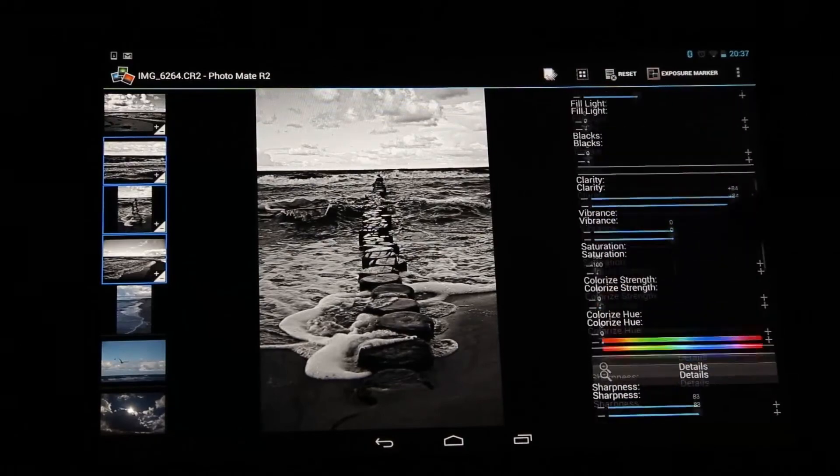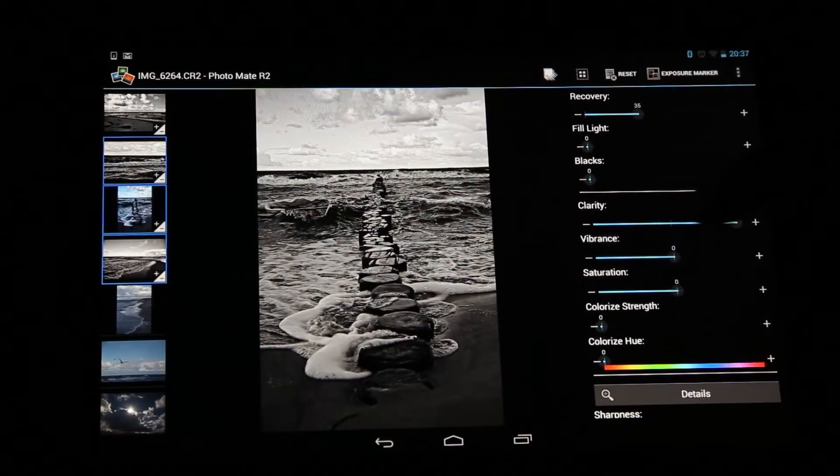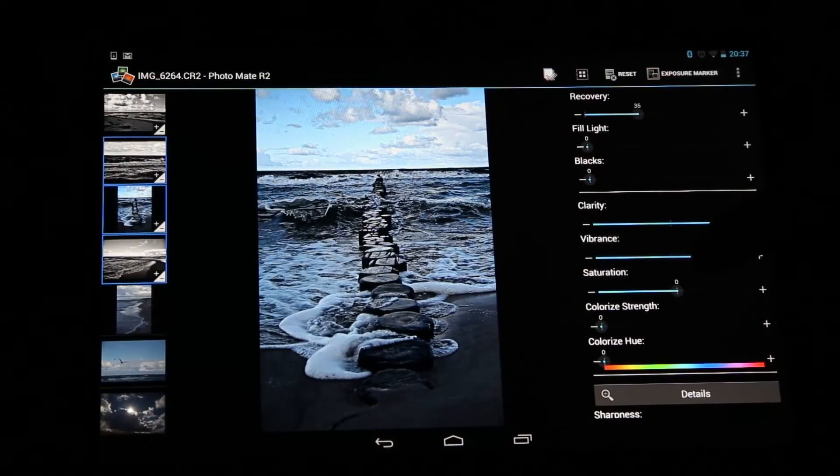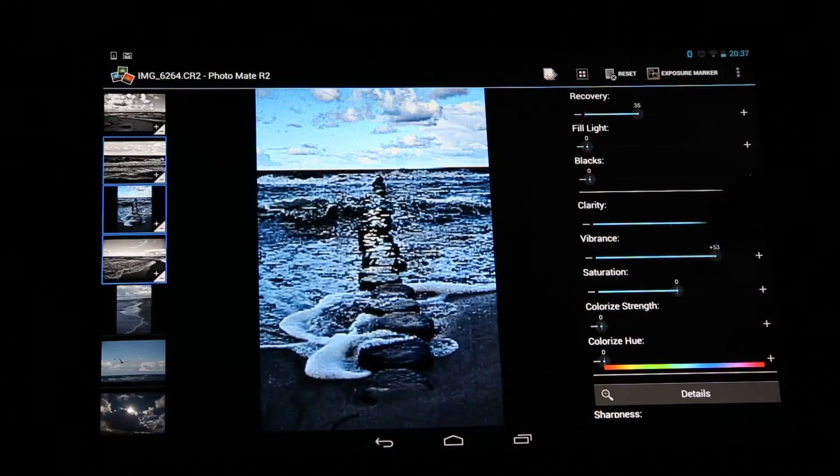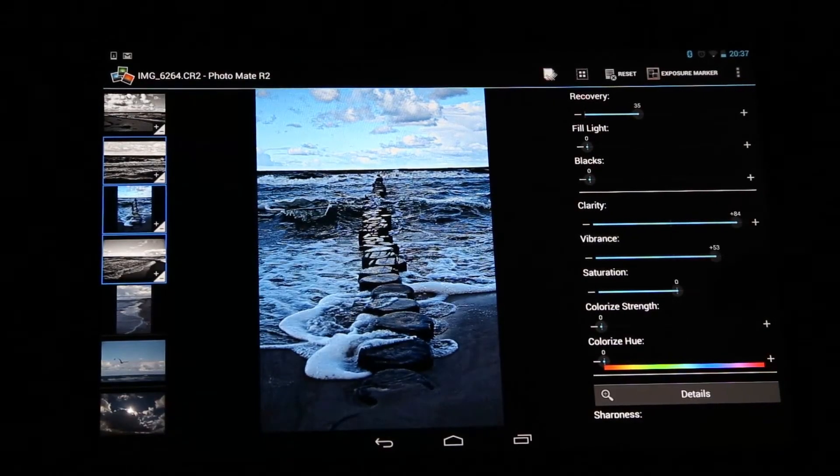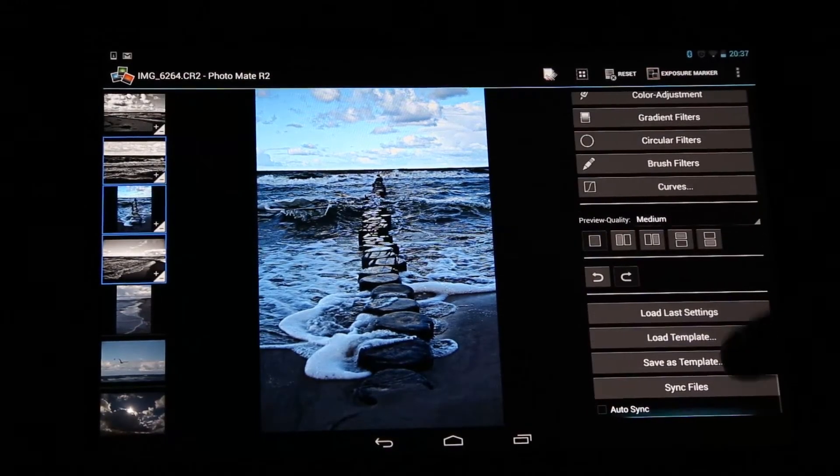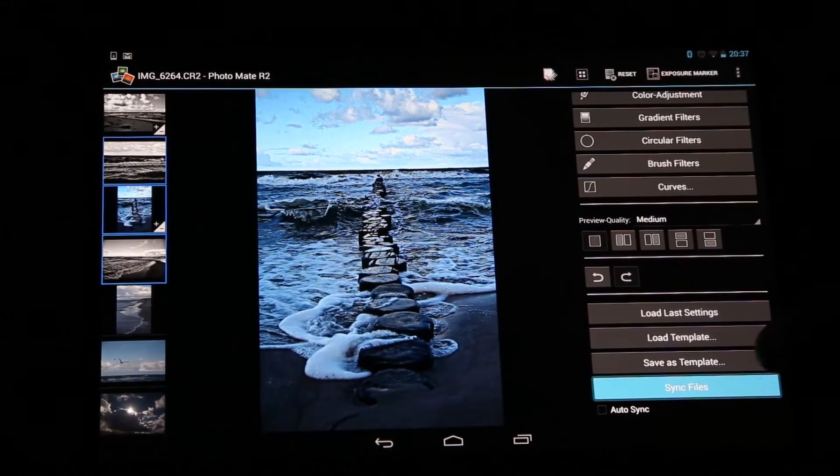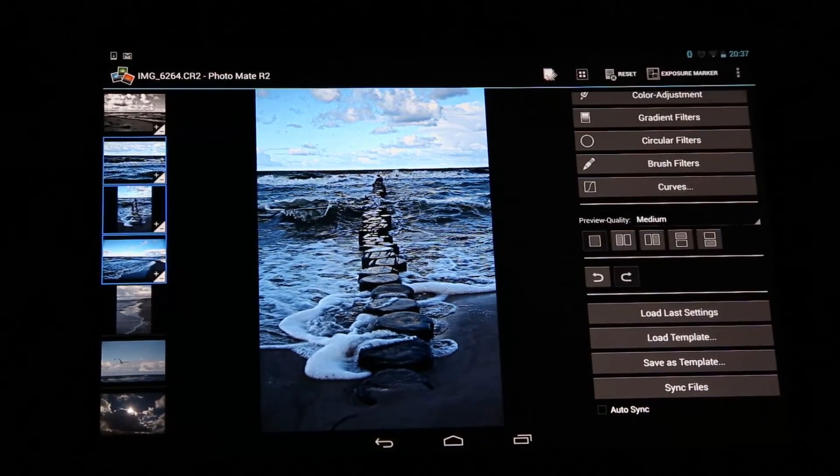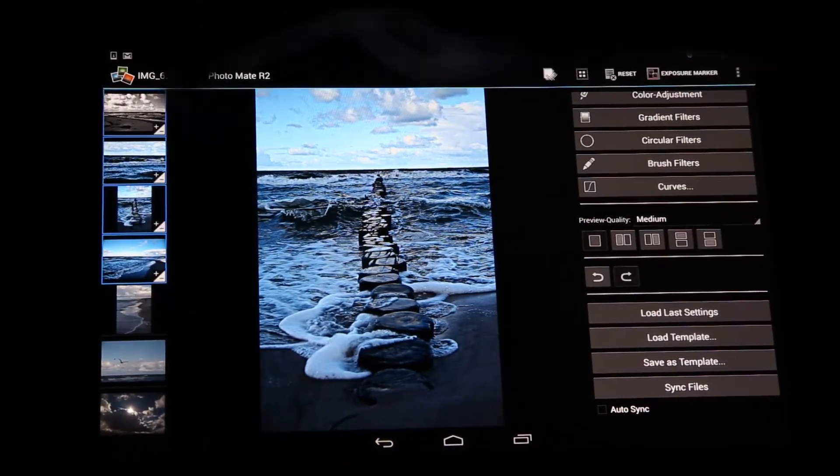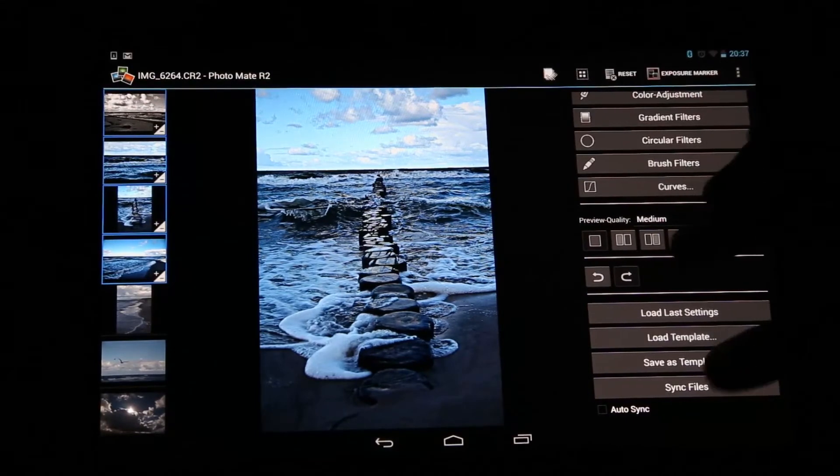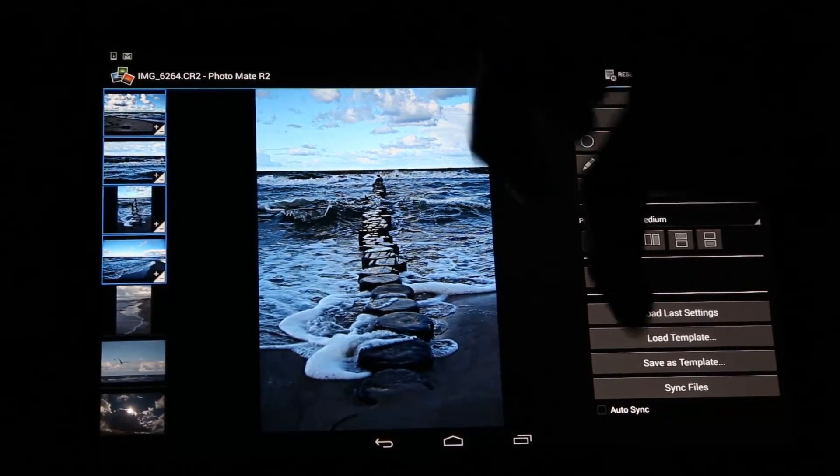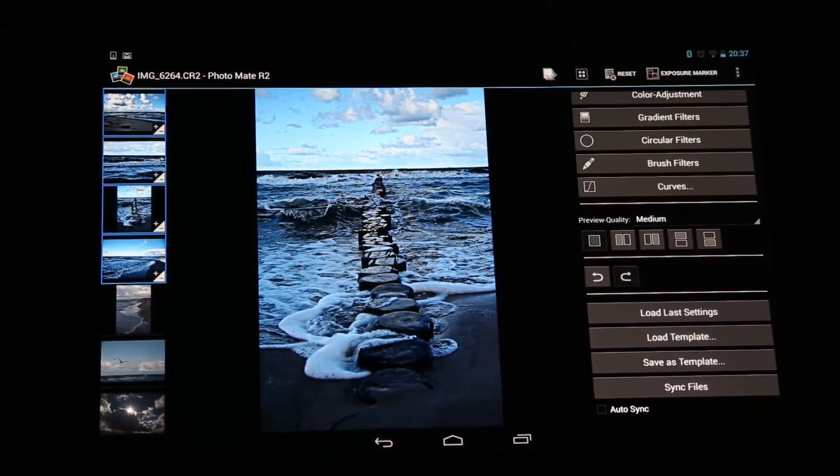And for example, we can make it now to a color image again and add some vibrance here. And now when I press sync files, it will sync the settings from this image to the other one. So I have to select this one as well. So now all these are having the settings from this one.